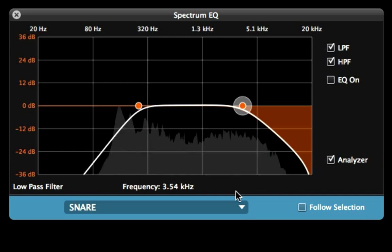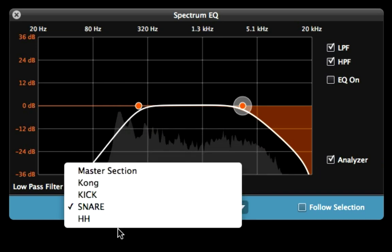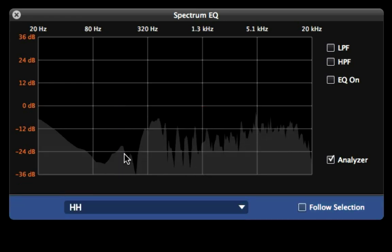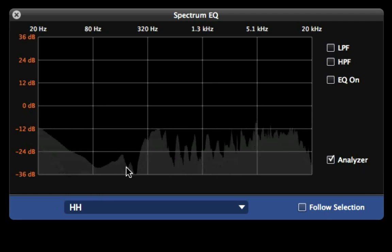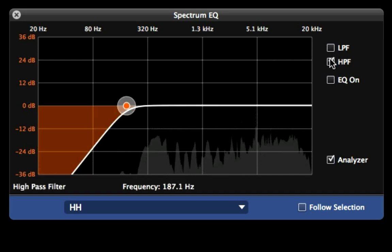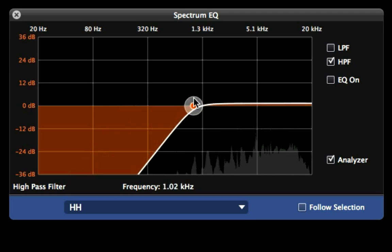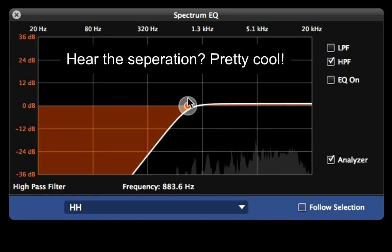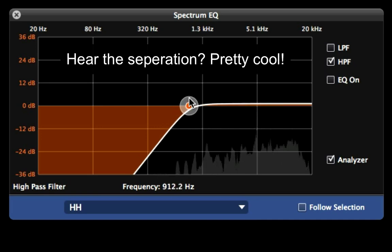Now let's look at the hi-hat. We have some lows in there — there's no reason to have the hi-hats carrying this low frequency range if that's your kick's territory. So I'm going to turn on the high-pass filter. Yeah, I kind of like that.